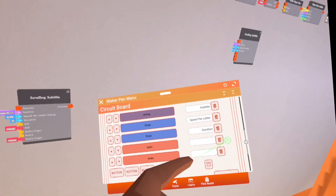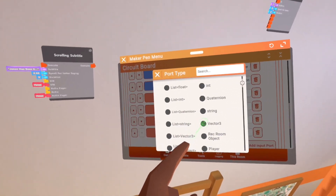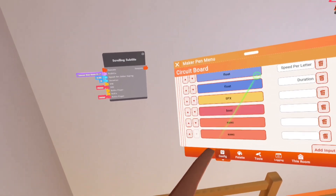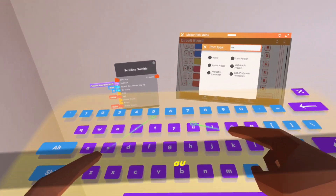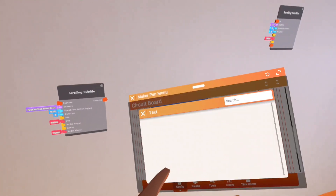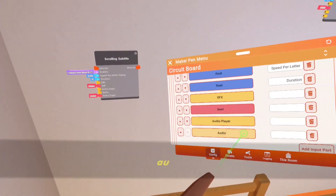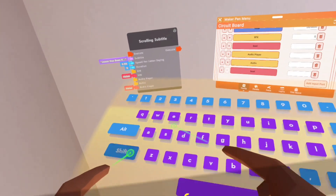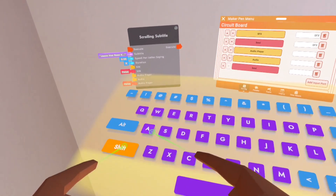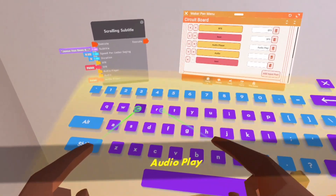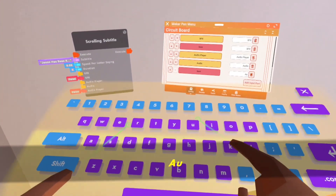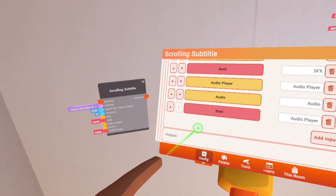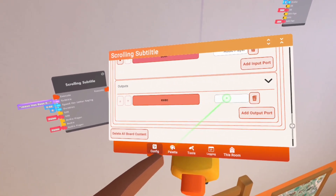Now let's go to the audio — we're going to add a couple more. This one will be a suffix. Then this one will be a bool variable. This one will be an audio player — make sure it says 'audio player' instead of just 'audio.' This one will be audio, then one more bool. That's this section filled out. Now we just need one more for the outputs: add an output and then just call this 'execute' or just 'ex.'